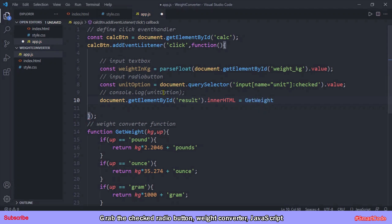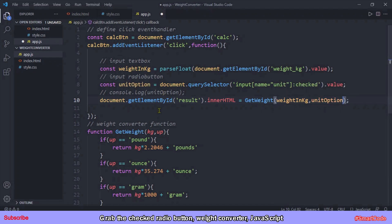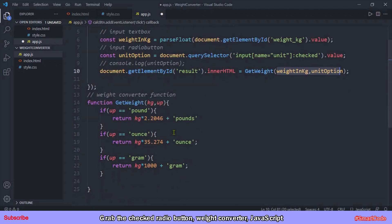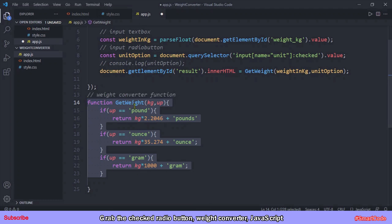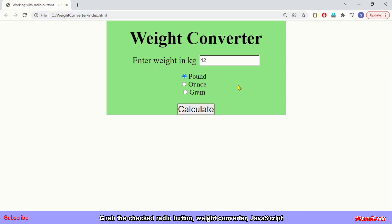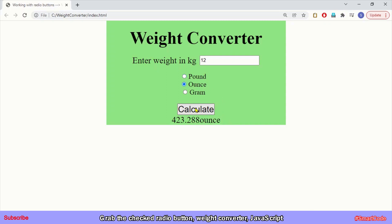Now we call the getWeight function, passing the two parameters: weightInKg and unitOption. The program flow is: gather inputs, call the function passing those values, the function processes them and returns a result, and that result is assigned to the paragraph. Our application is complete. Testing: entering 12 kg with pound selected gives the correct result; switching to ounce gives the ounce conversion; and gram gives 12,000. I hope you learned how to program radio buttons and grab the selected one in JavaScript. Thanks for watching!